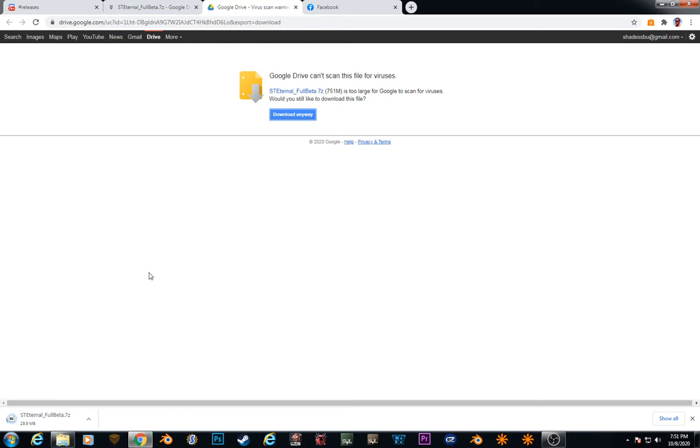So we'll wait for that to download. It's about 15% done, I'd say.